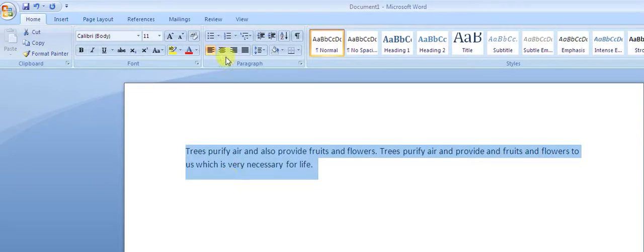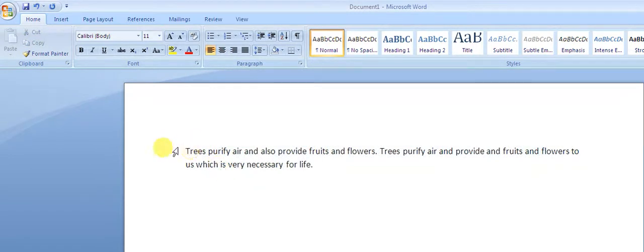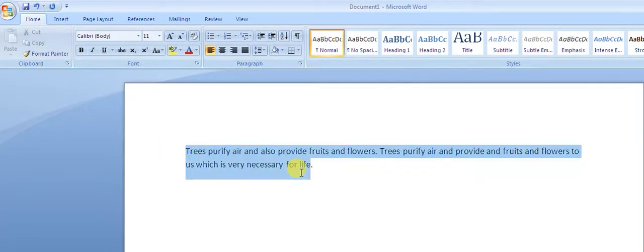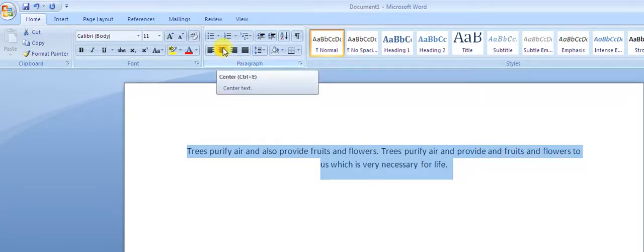Similarly, we can align text as center-aligned. The shortcut key for center alignment is Ctrl+E. You just have to select the text and click on this center-align option. You can see the text has now become center-aligned, and the shortcut key is Ctrl+E.